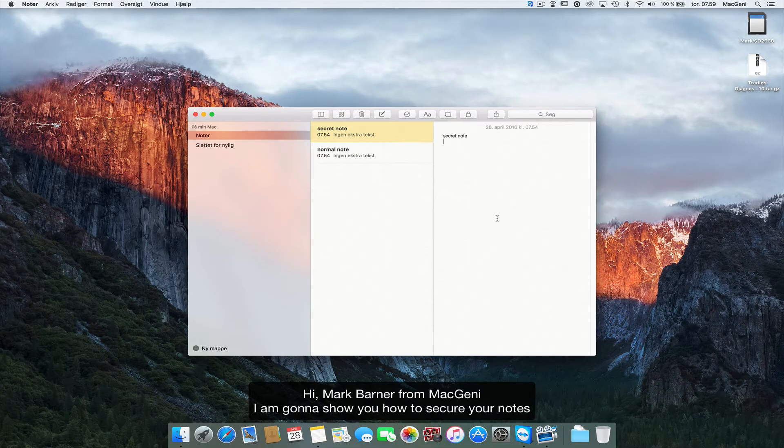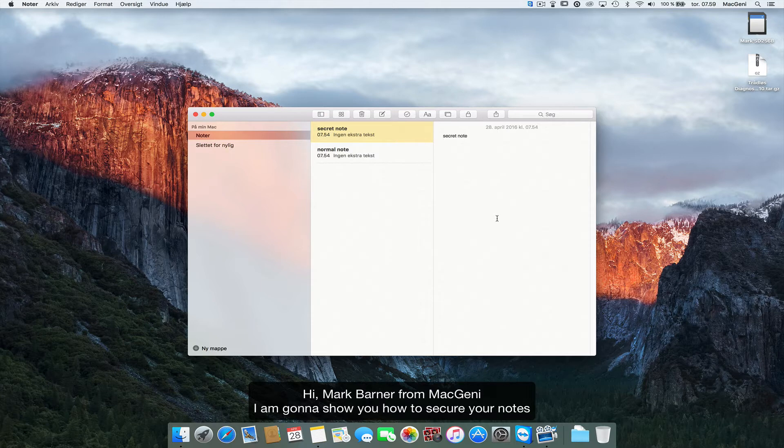Hi, this is Mark Barner from MacGenie. I'm just going to show you today how to secure your notes.